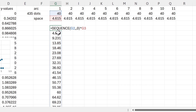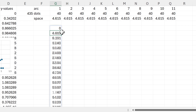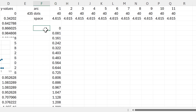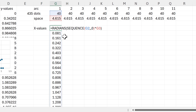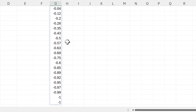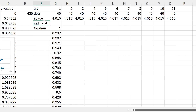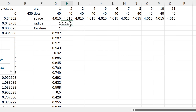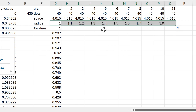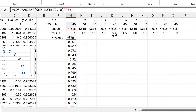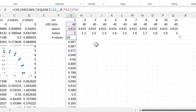At the moment these numbers are in degrees, so the next step is converting to radians by wrapping everything in the radians function. Then for the X values I put everything inside the COS function. Each arc needs a different radius — starting at 1 and increasing by 0.1 each time up to 11 arcs — so I multiply the whole formula by the radius and drag across to fill the table.